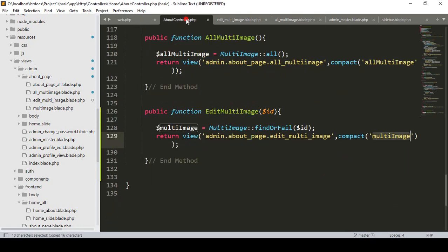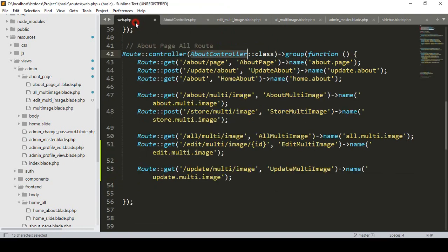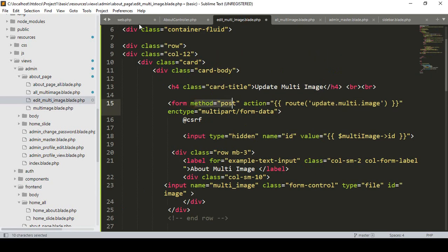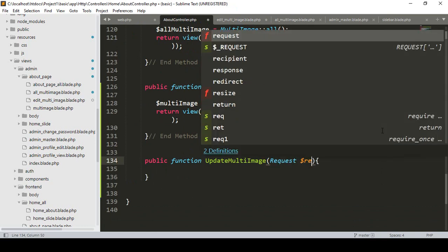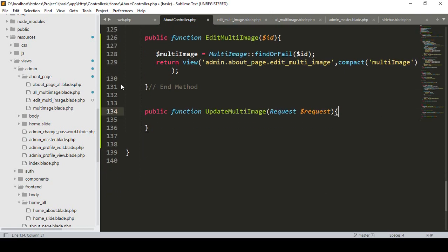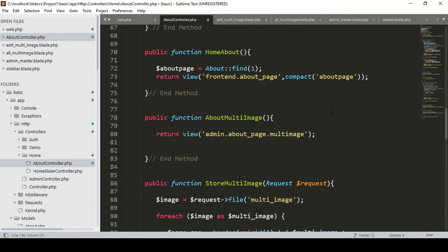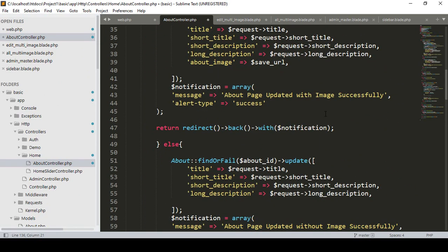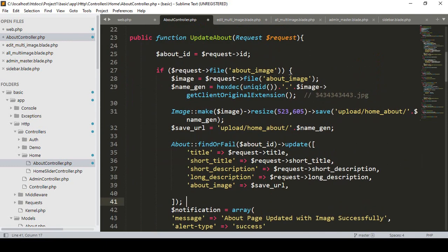Now I want to create the method in our AboutController. I add a public function named 'updateMultiImage'. This is obviously a POST method. We have to pass the Request object as a parameter since we need to get the requested data. The rest of this procedure will be just like the existing update logic I have already set up for other image uploads.